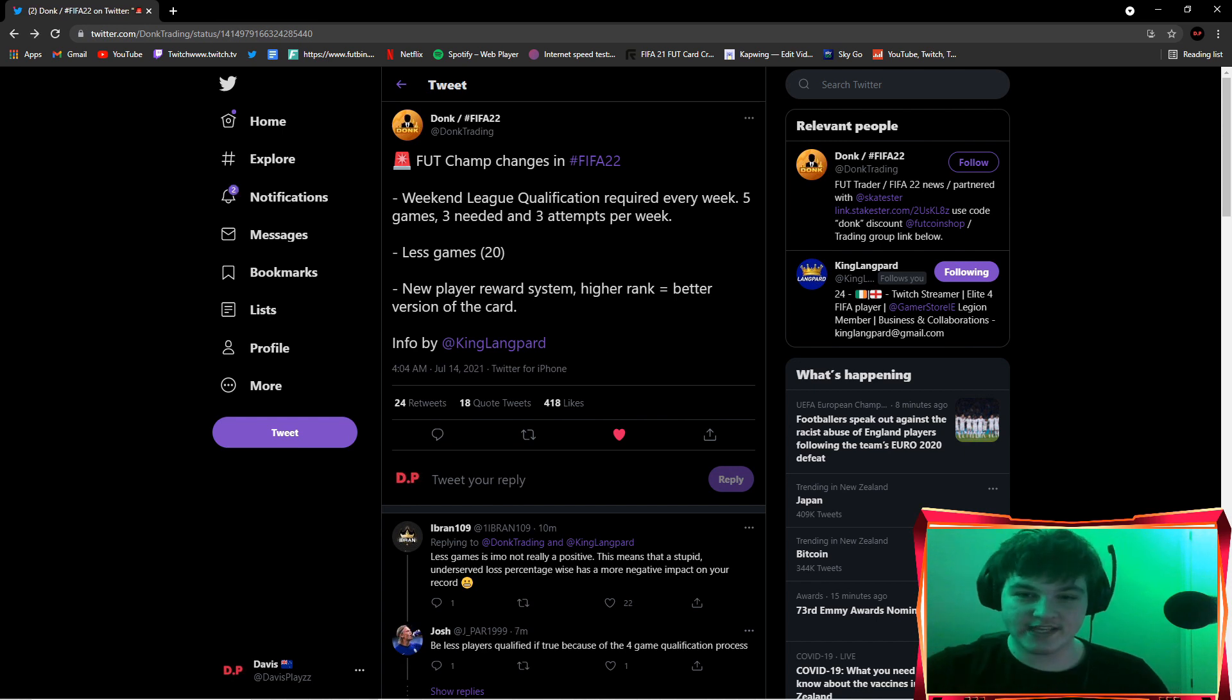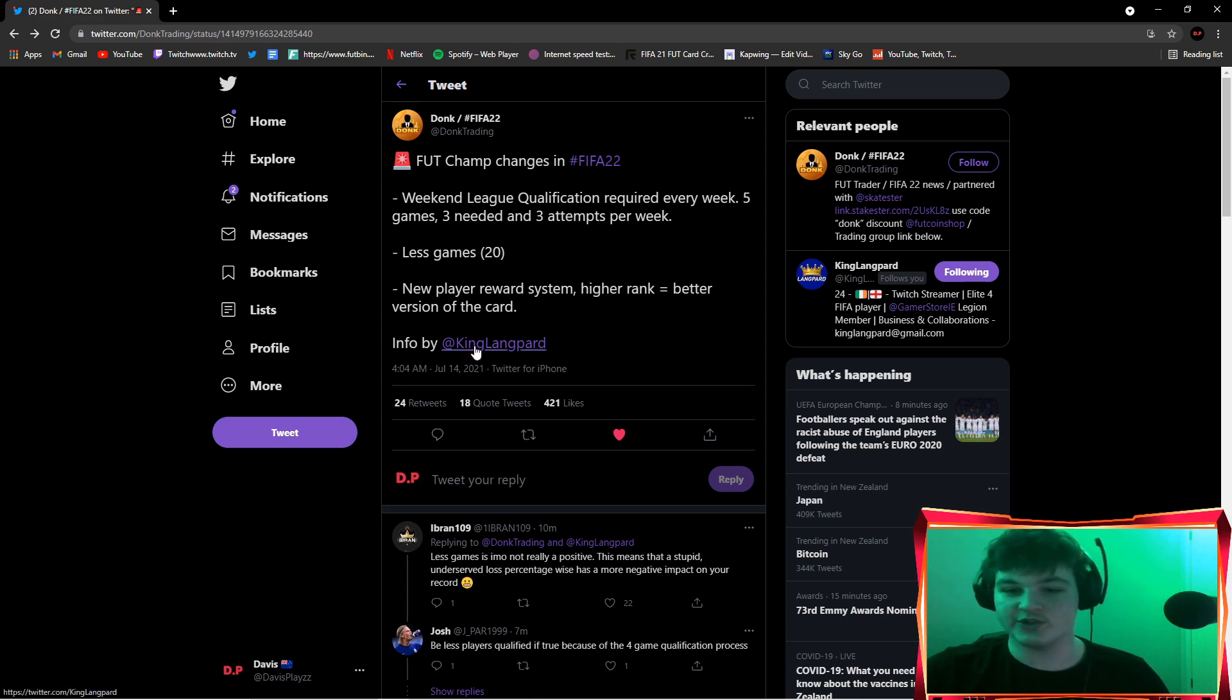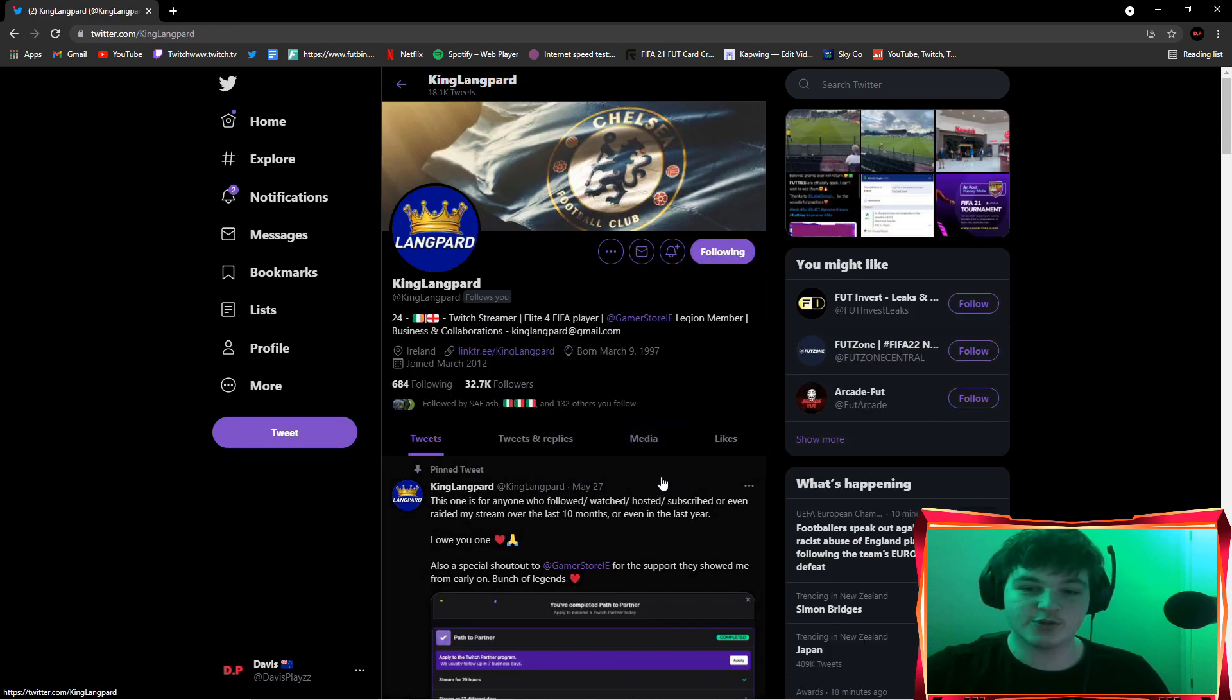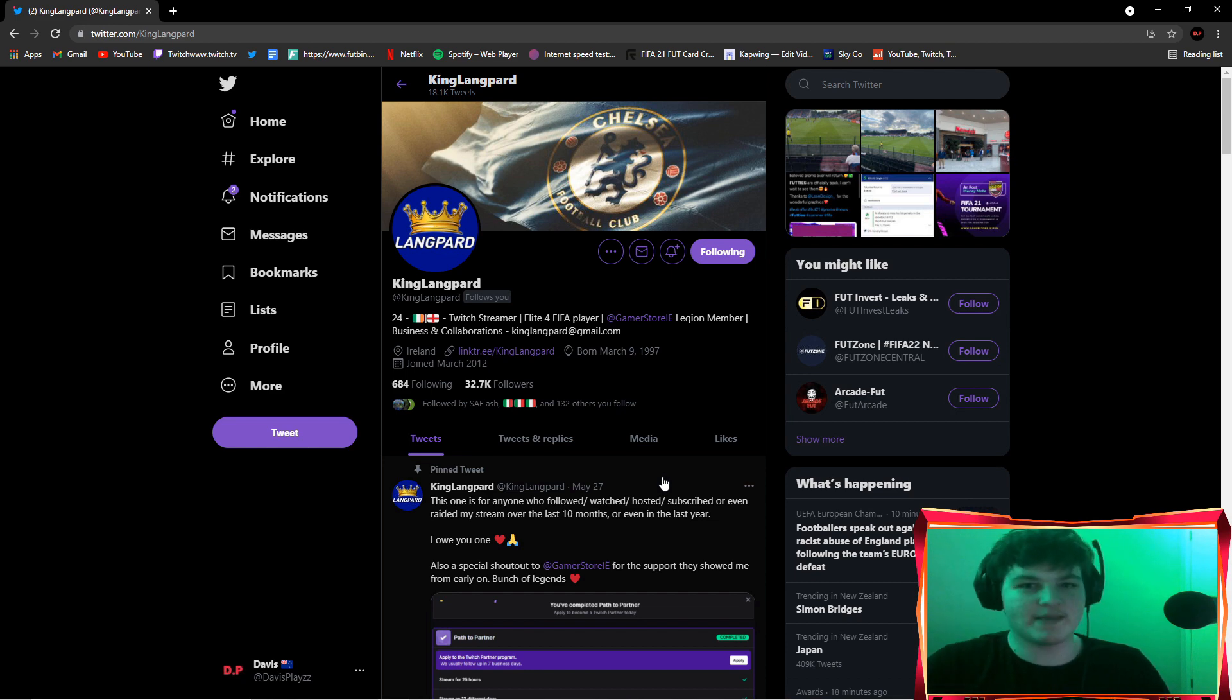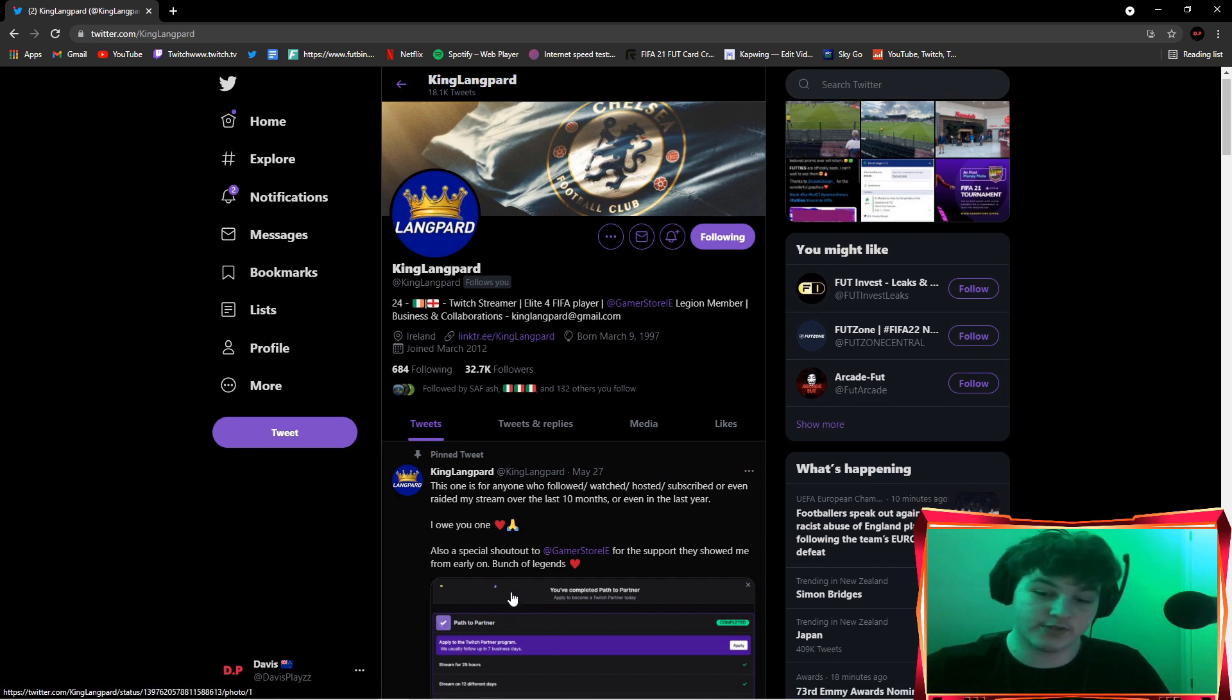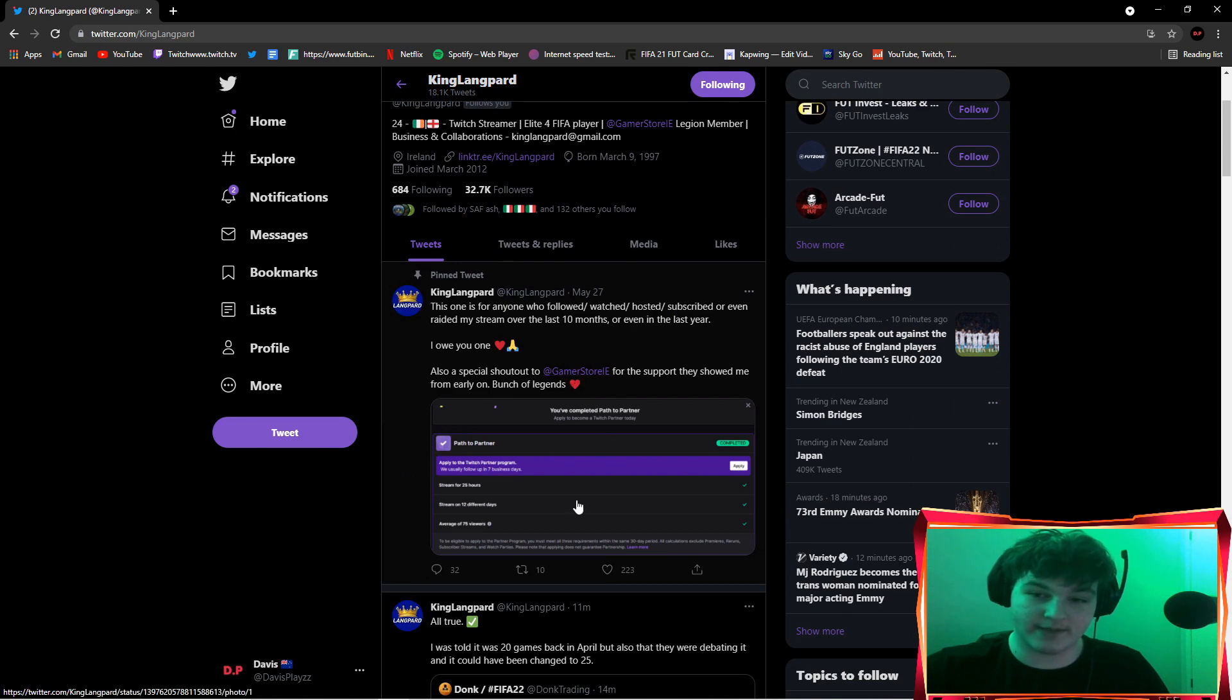As you can see, Donk Trading on Twitter has tweeted out FUT Champs changes in FIFA 22 and this is all confirmed from King Langpard. I really recommend going to follow him and checking him out. He's a sick streamer.